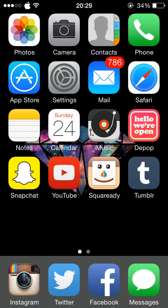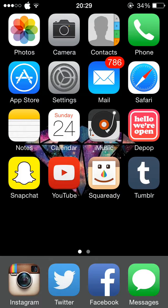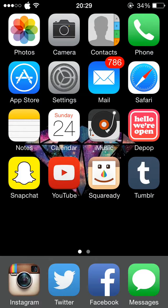But along the top I have my photos, camera, contacts, phone, app store, settings, mail, Safari, notes and calendar, which come on the phone, but they're just the ones I use the most out of everything.